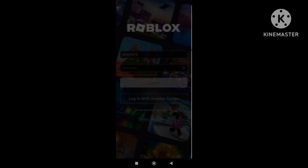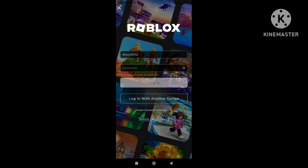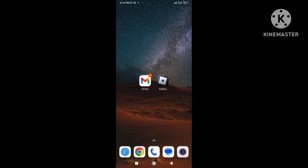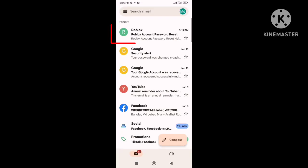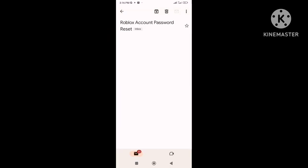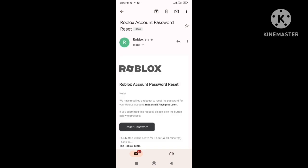Now go to your email address, and check your email inbox. Here's the email, open it. Here we can see this reset password button, click on it.